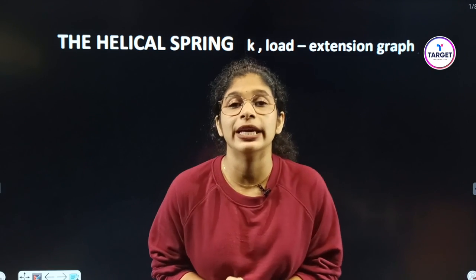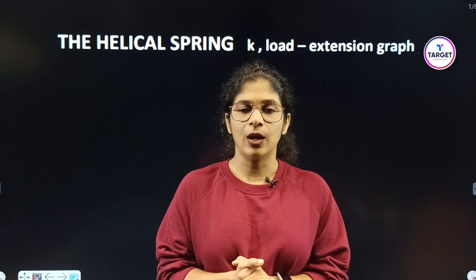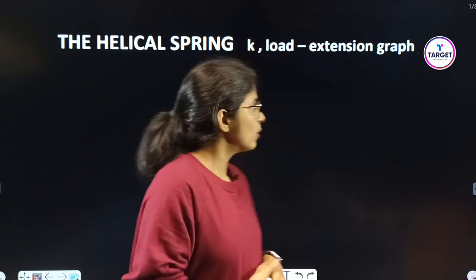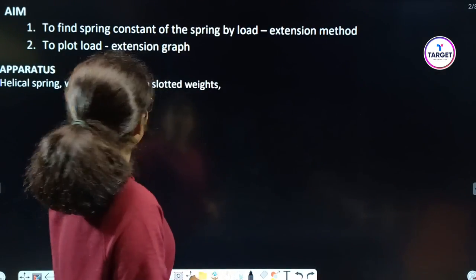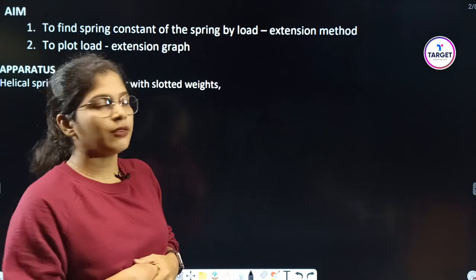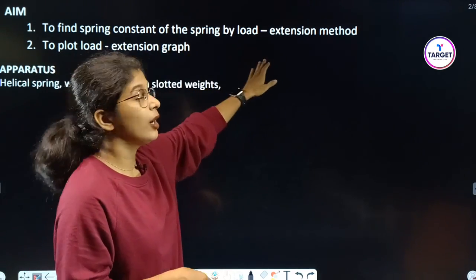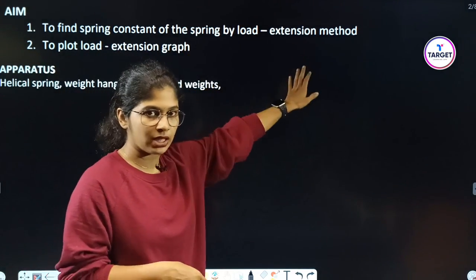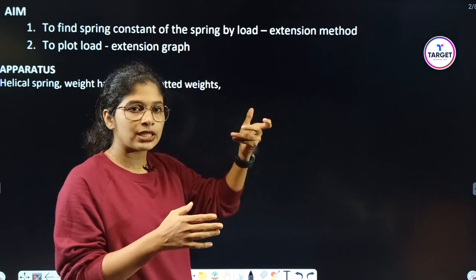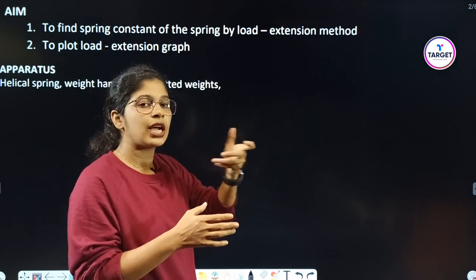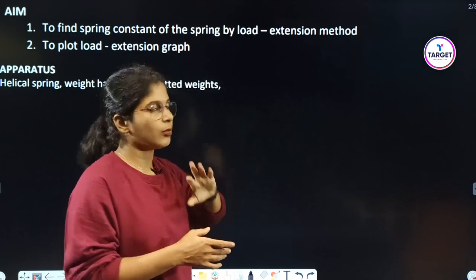Hello friends, today we are going to do the helical spring load-extension method. We are directly going to write the aim: to find the spring constant of the spring by load-extension method. We have a helical spring, and we have two methods — load-extension method and vertical oscillation method.